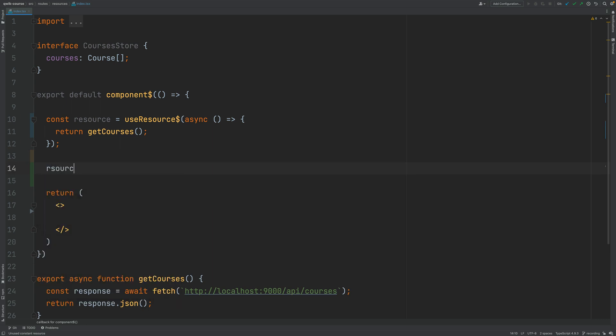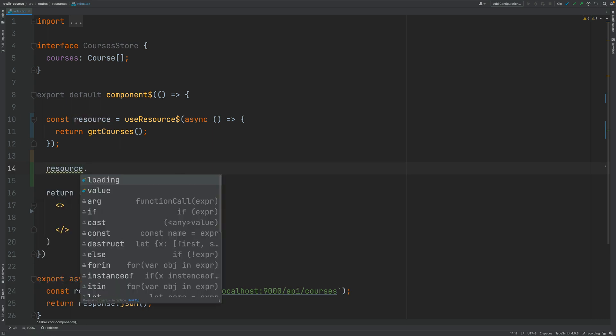If you check here the API for resource you're going to see that you have a couple of values available. You have a loading flag that is going to allow you to display in your template if the resource is still loading or not.